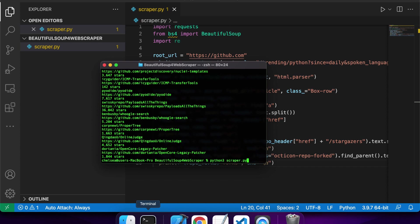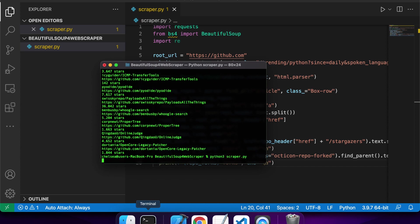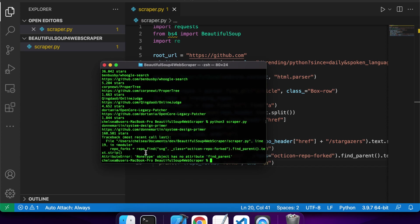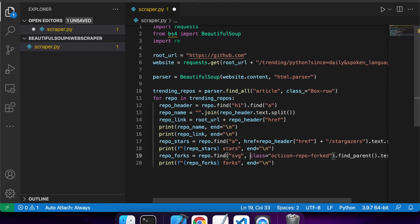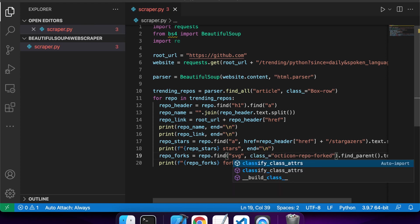So now I'm going to go ahead and run my scraper, and I've got this issue and it's because my find is returning a none type. So it mustn't find anything with that class.